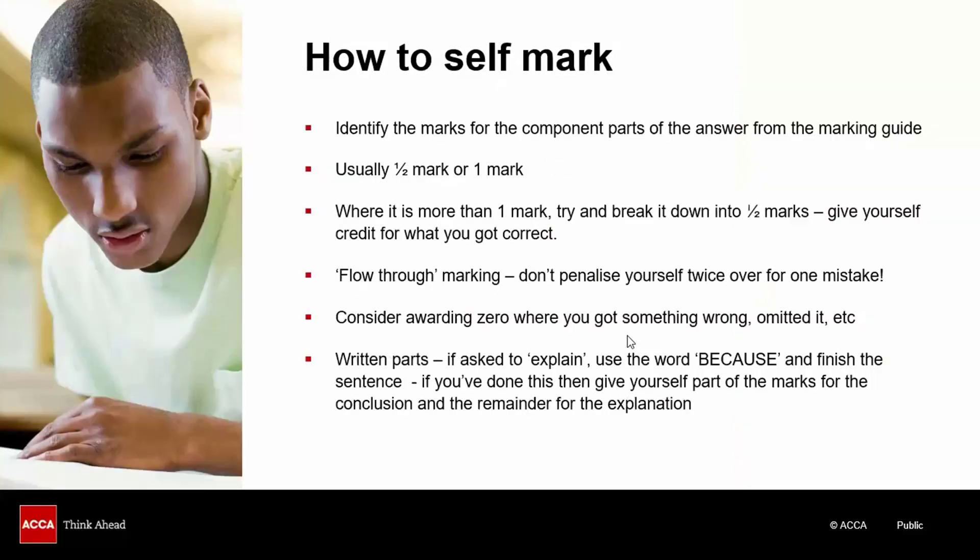So how do you go about self-marking? You look at the marking guide and you see the breakdown of the marks for the component parts of the answer. Usually it's half a mark or a mark, so quite easy for you to allocate the mark or half mark whether you got the answer right and to leave it out where you got the answer wrong.